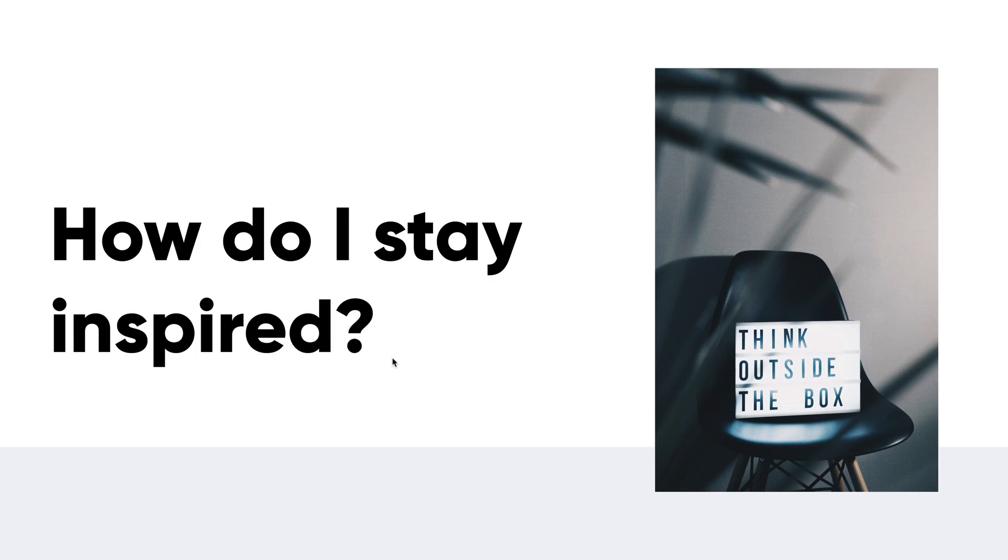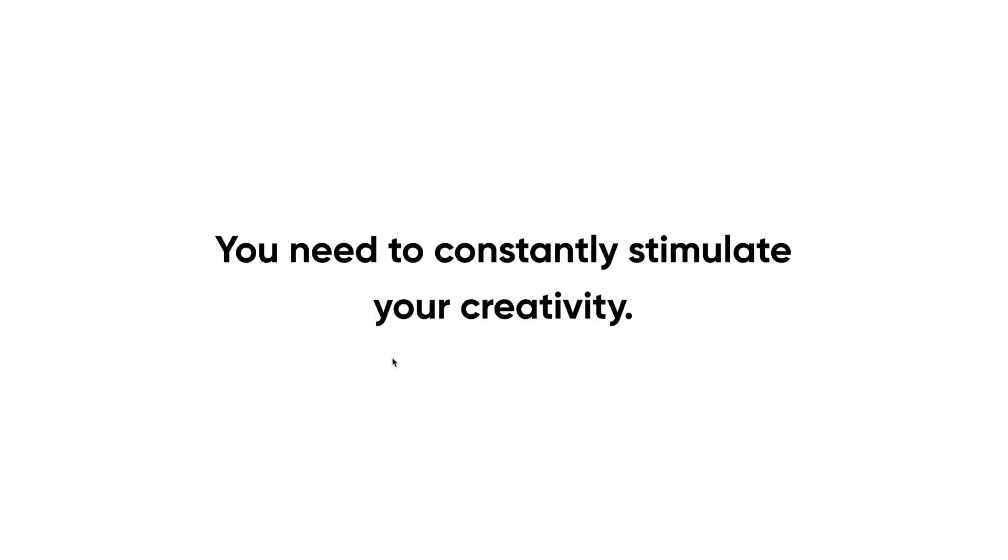You must constantly stimulate your creativity so that whenever you're asked for a great idea, you're ready and you're on the ball. That's the goal. This doesn't mean that you're hanging out on Dribbble or Behance or any site like that looking at pretty screenshots. There's a couple of things that I do and a couple of things that my coworkers do. So you want to learn? Let's jump in.